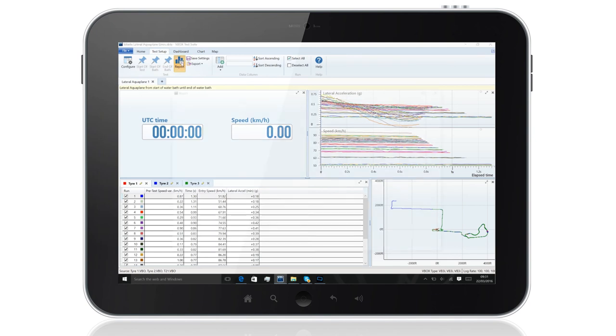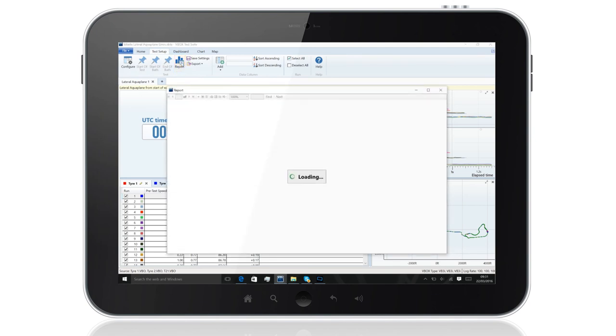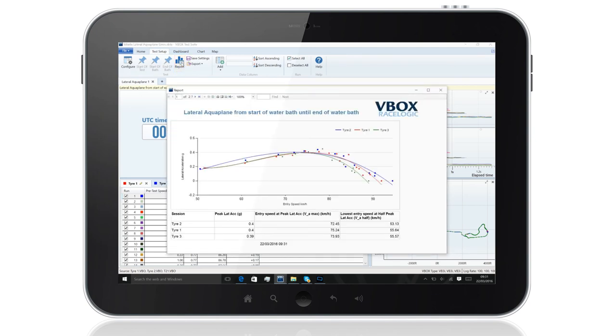Once multiple tests have been performed, the software generates a report, which includes an automatically generated graph of speed against lateral acceleration.